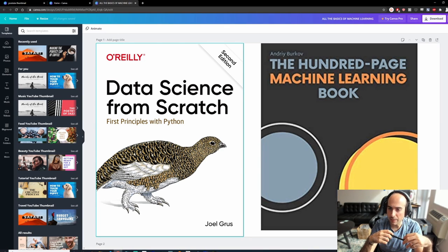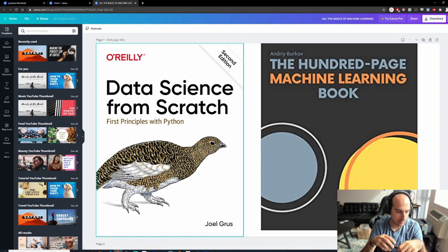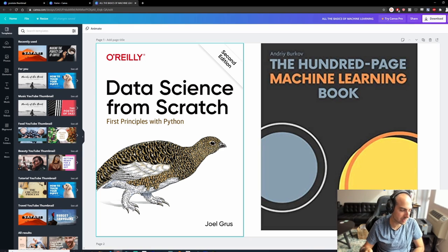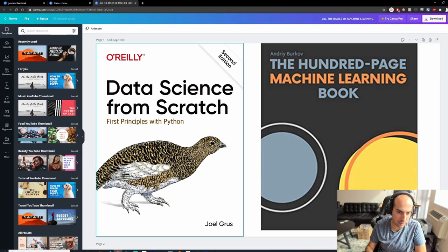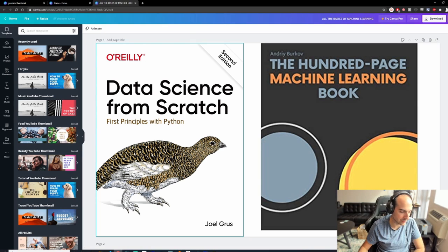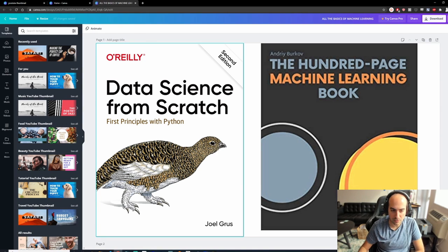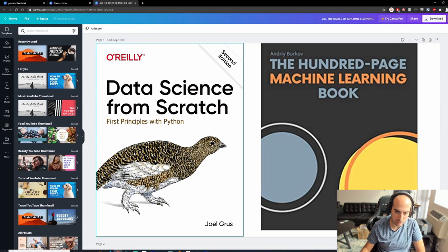I've done this many times myself - every year or two I'll go through these books, especially 'Data Science from Scratch'. I can give you a good insight and a much more condensed version by going through the course.